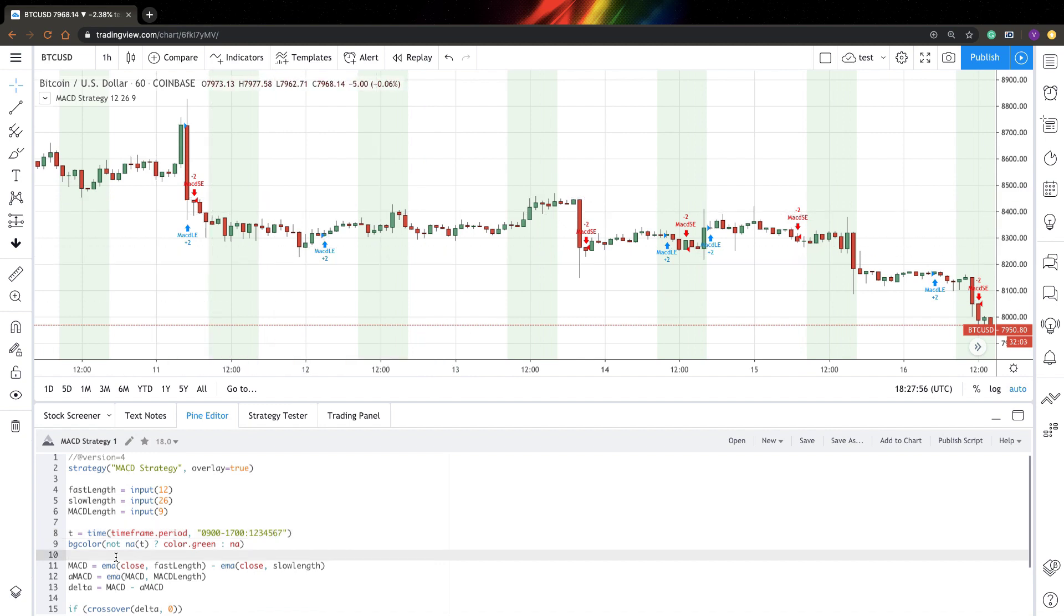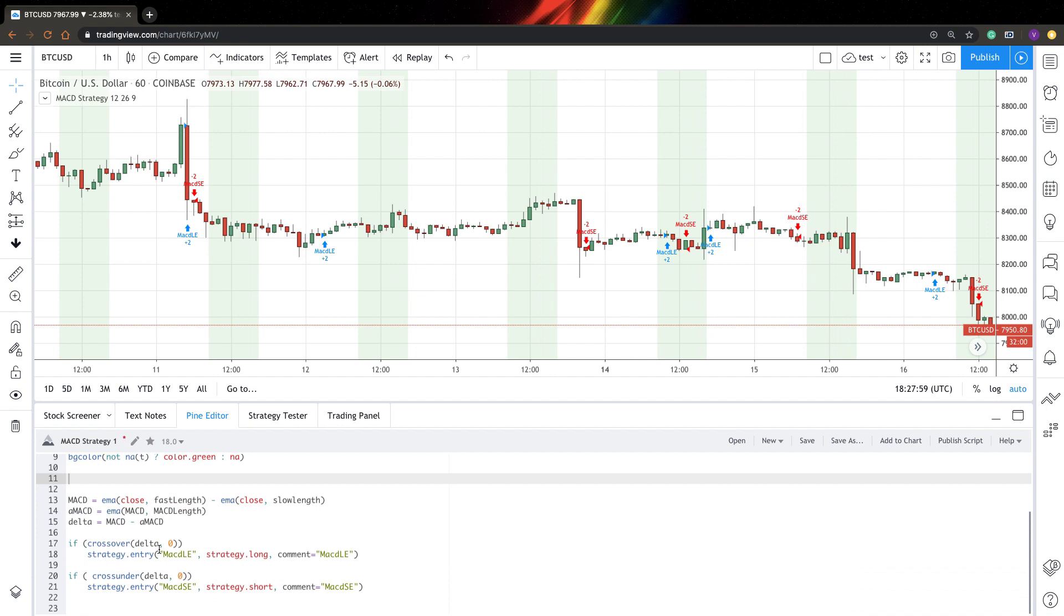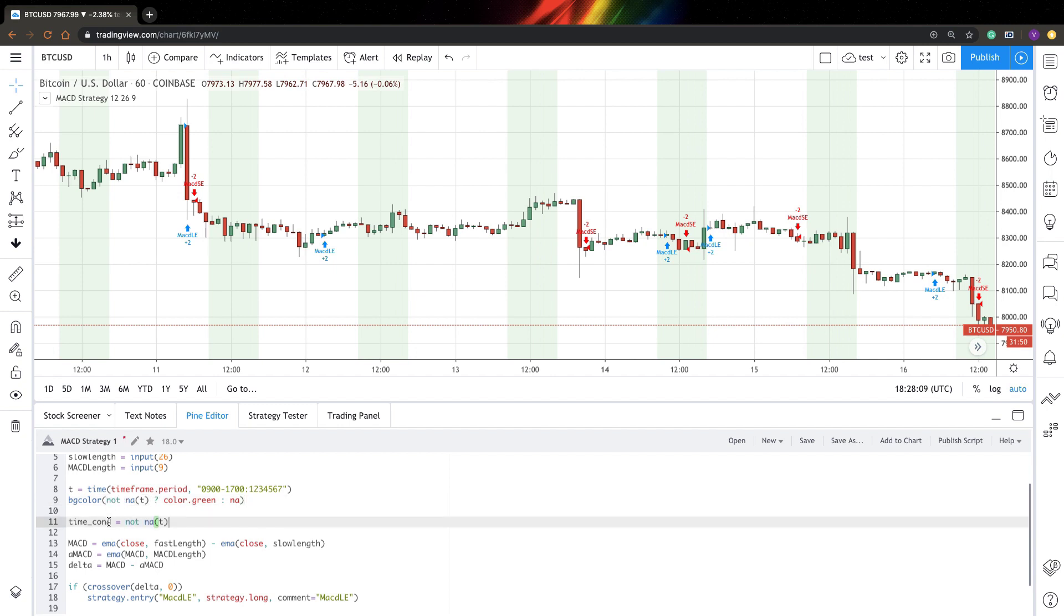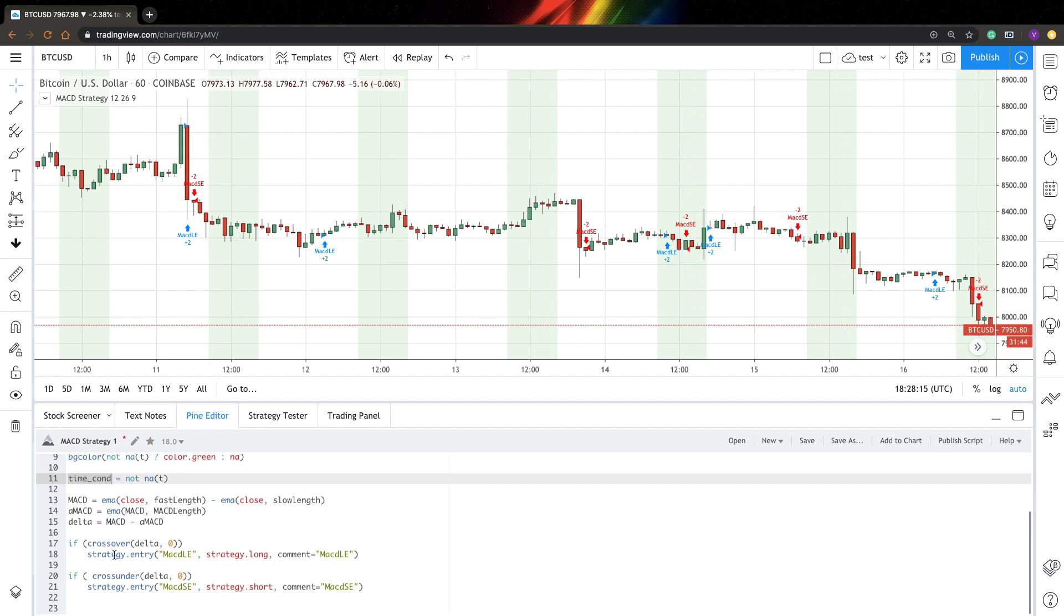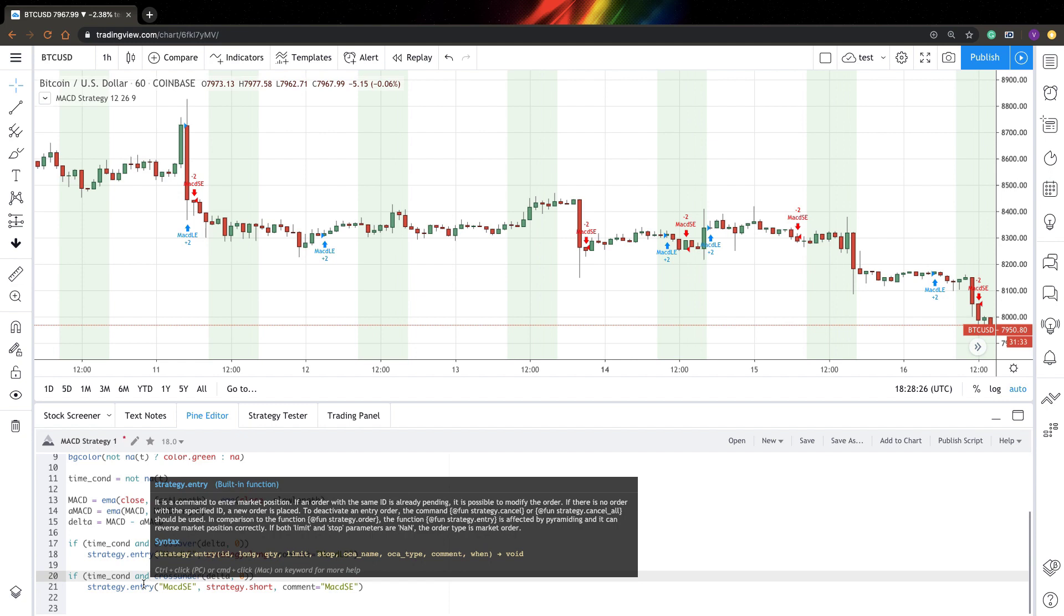So now let's add this to our strategy. First of all, I will add time condition variable and I will save not NA as my time condition. Just this way it will be a bit simpler. Now I will just copy my time condition and I will add this to my if statement and we'll join it with my condition with AND operator. So it's very simple. Let's save it and see if it works.